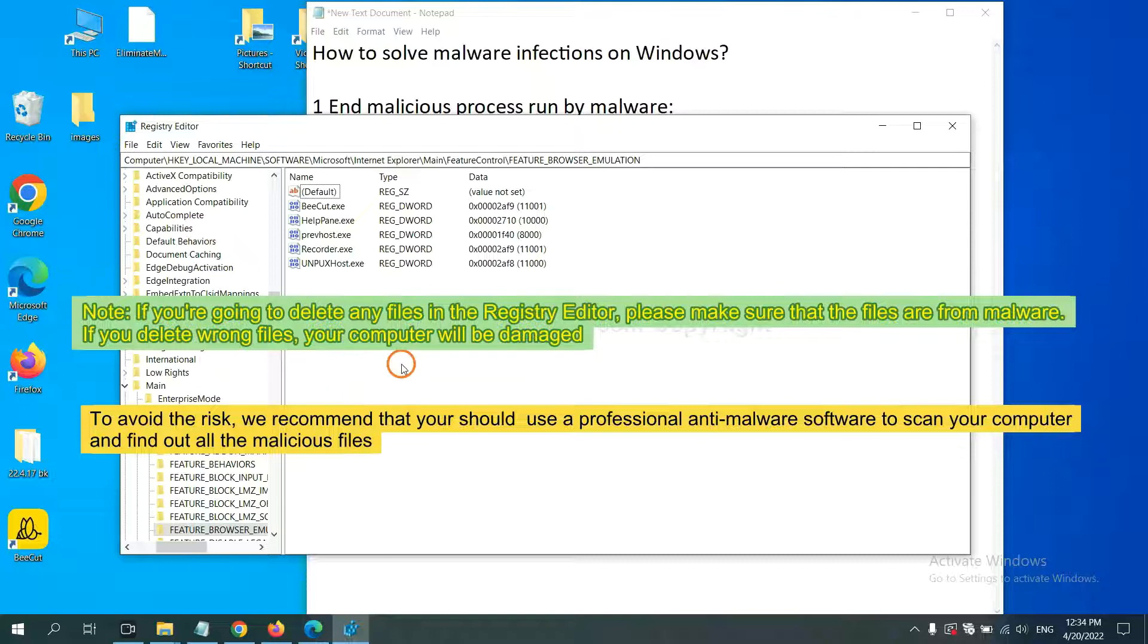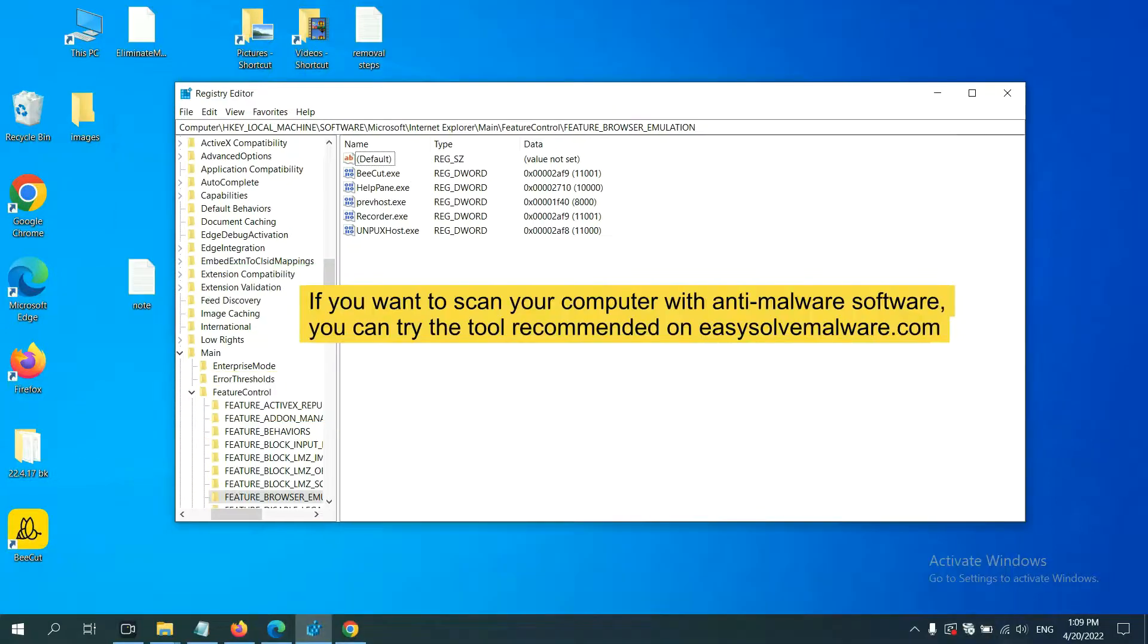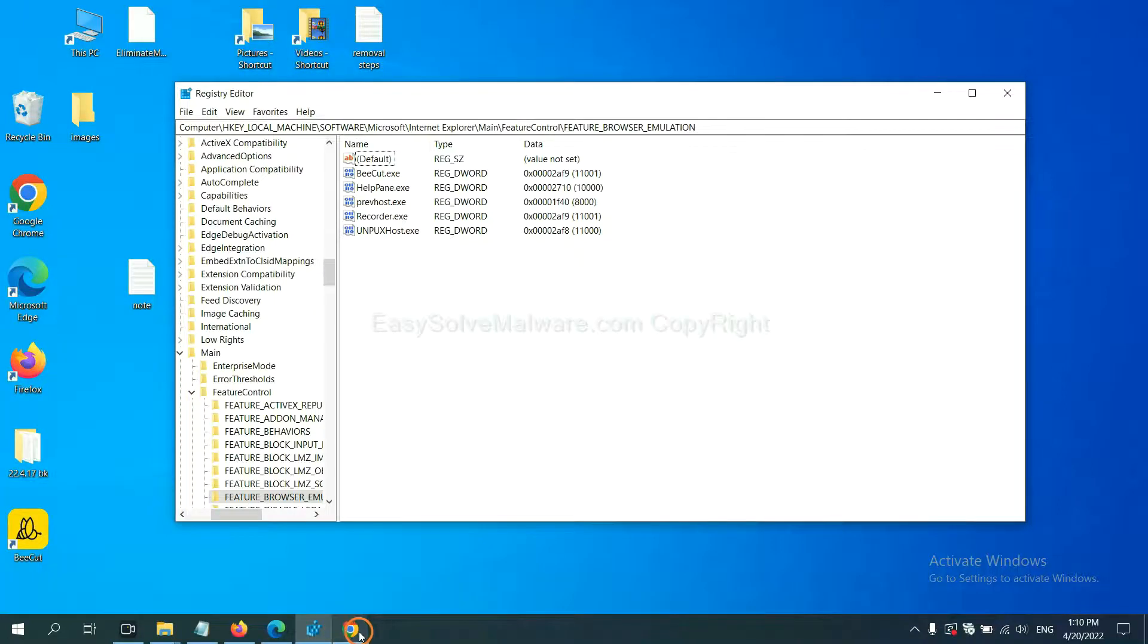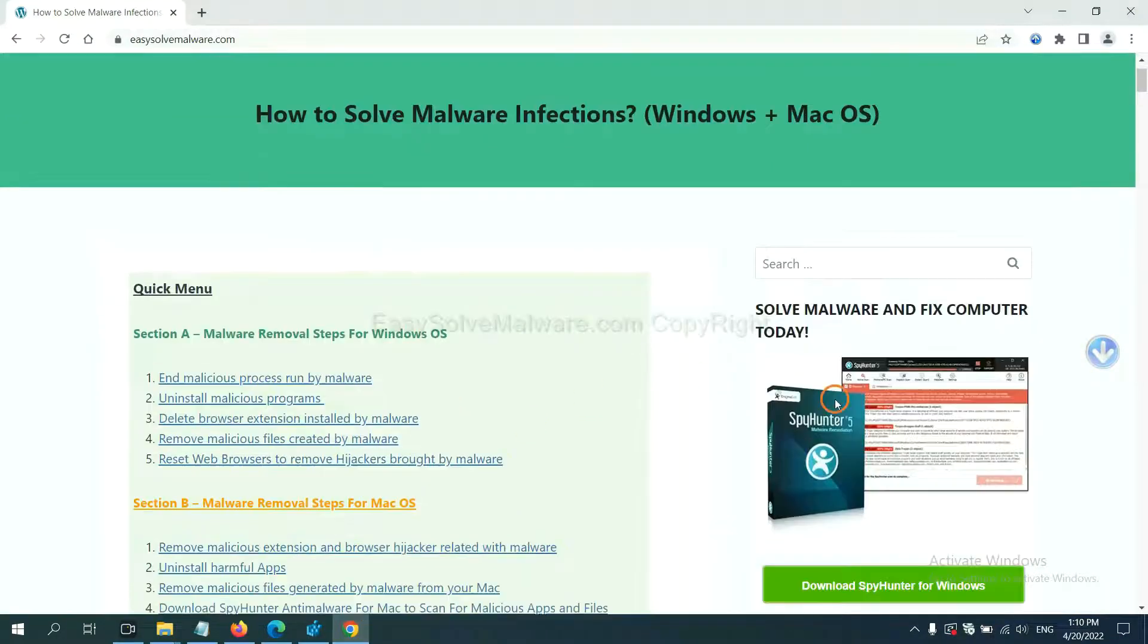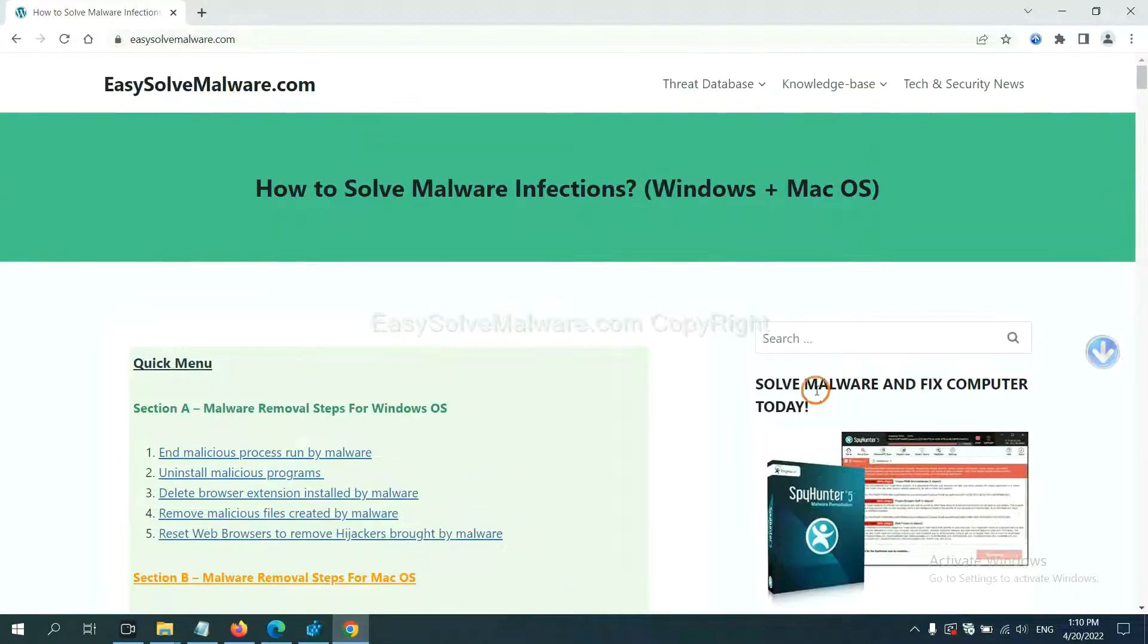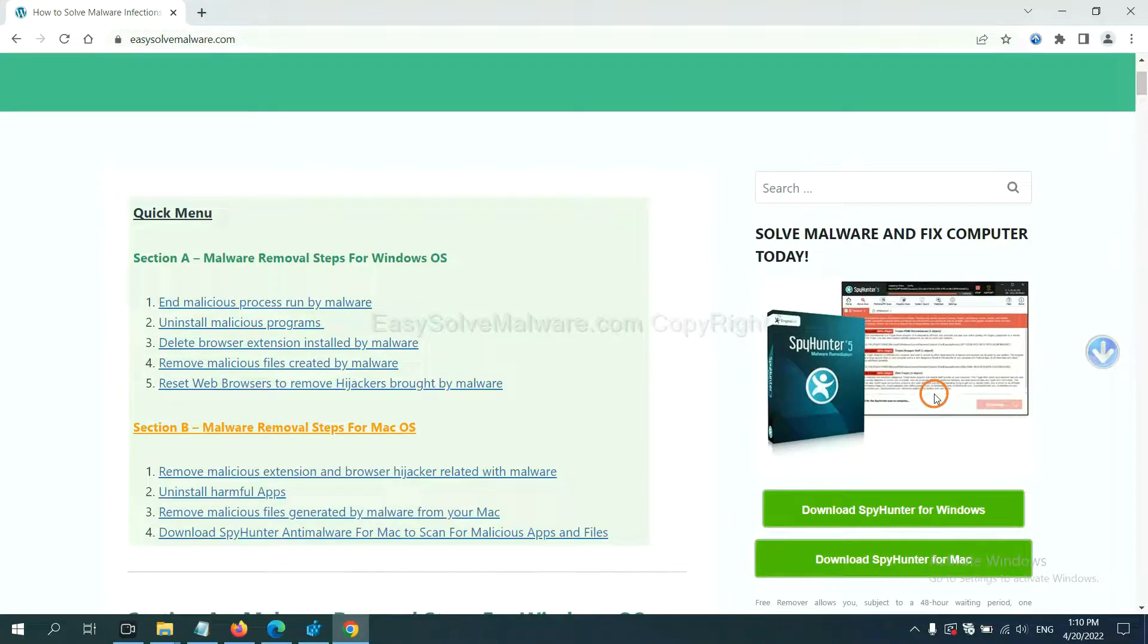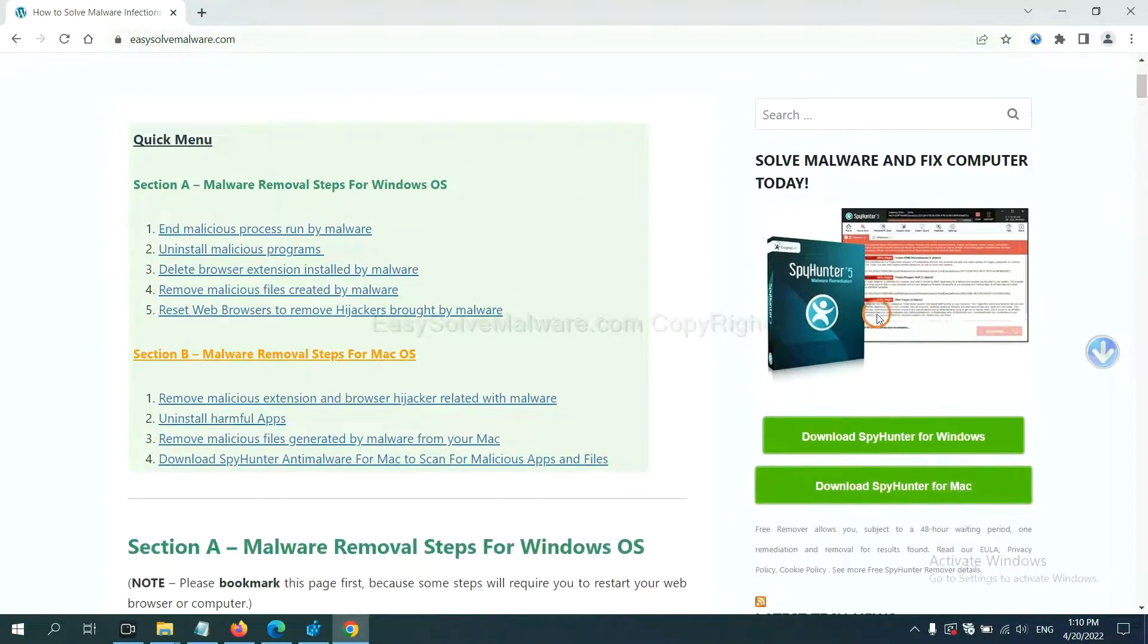To avoid that risk, we recommend that you should use a professional anti-malware software to scan your computer and find out all the malicious files. If you want to scan your computer with anti-malware software, you can try the SpotHunter5 anti-malware from our website, easy-solve-malware.com. SpotHunter5 is one of the most professional anti-malware.